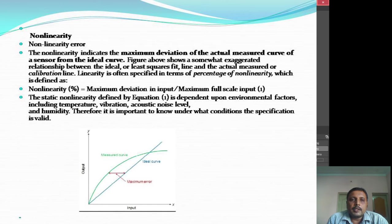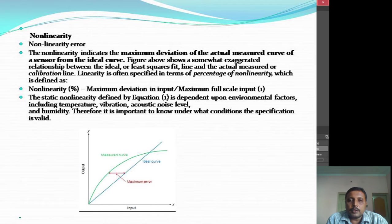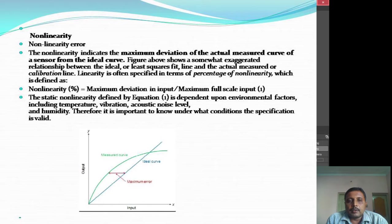The next terminology is nonlinearity. In the graph you can observe two curves — one is the ideal curve and the other is the measured curve. The ideal curve is a straight line whereas the measured curve is a curve. Nonlinearity indicates the maximum deviation of the actual measured curve of a sensor from the ideal curve. The maximum error displayed between the measured curve and the ideal curve gives the nonlinearity error.